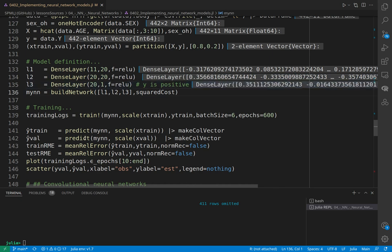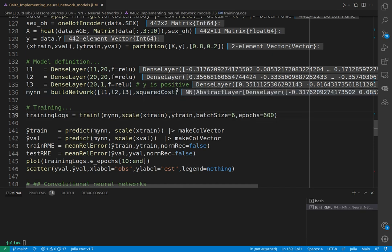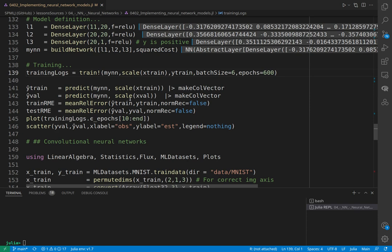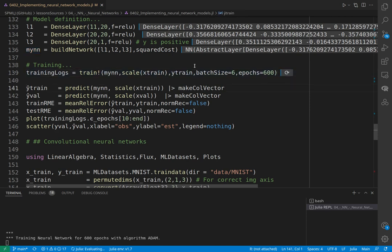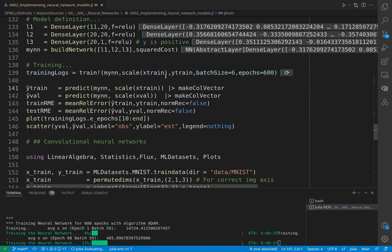For the layer activation function, we take relu because our Y is all positive numbers, and we take squared cost as the loss function of the whole network. We train the model, scaling the X.